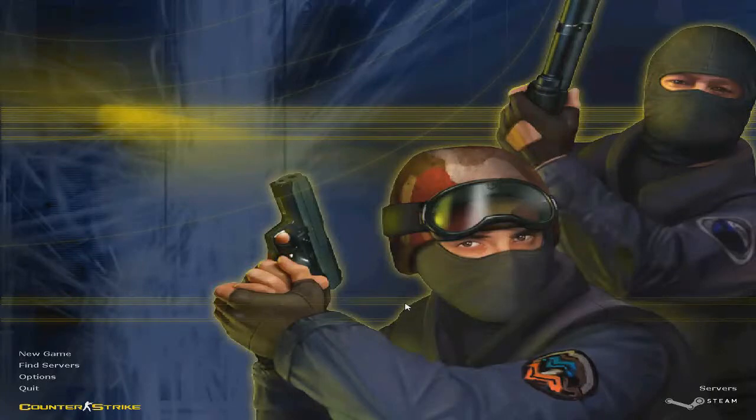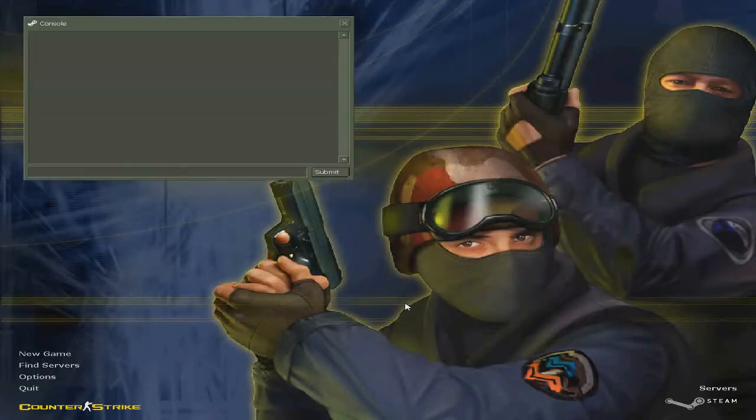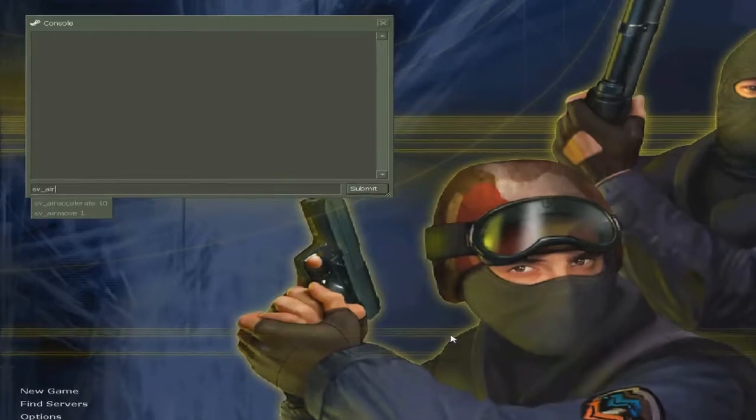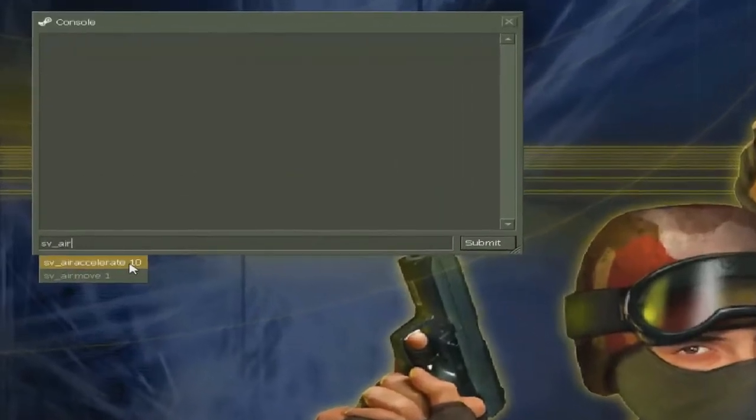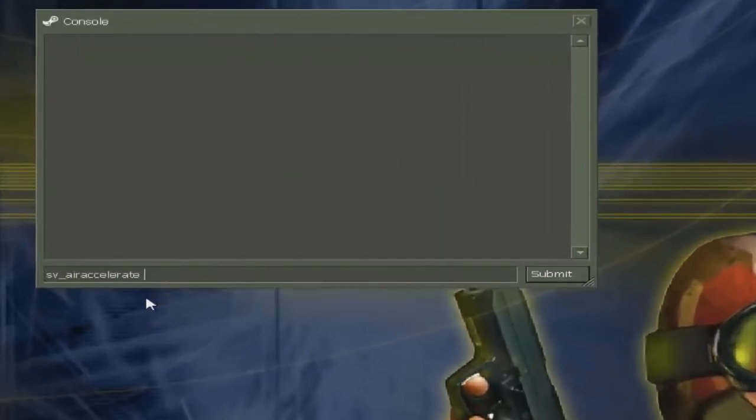Hello guys, I'm going to teach you how to surf in CS 1.6. You need to type these settings in console.